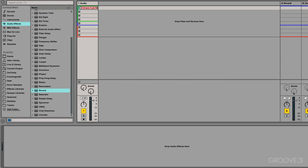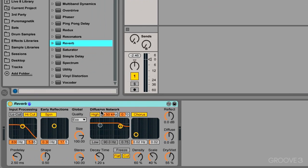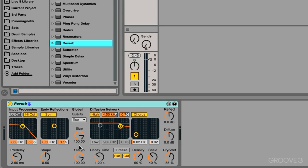In this video, let's divide up the reverb device into a couple different sections and then talk about input processing and the early reflections. So those are the first two categories. Next one is global, the diffusion network, and the output section.